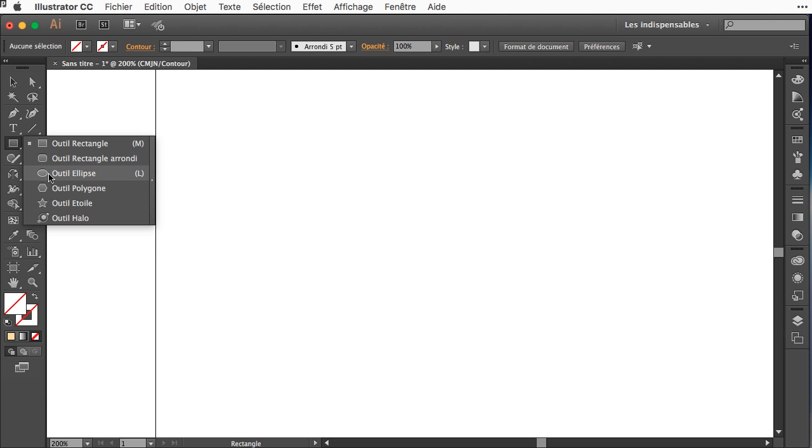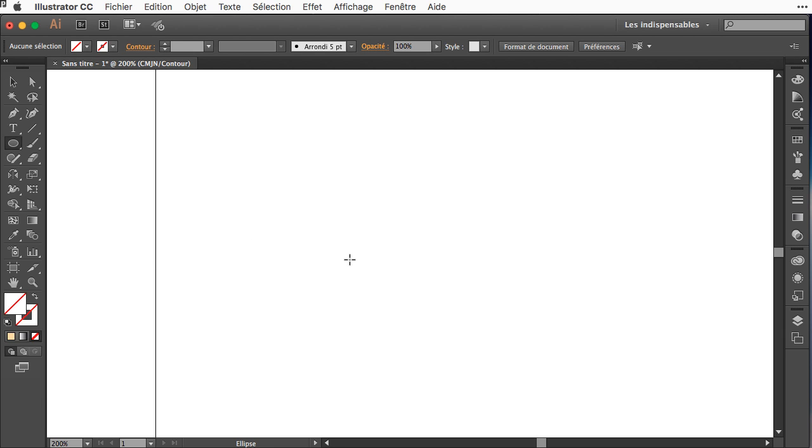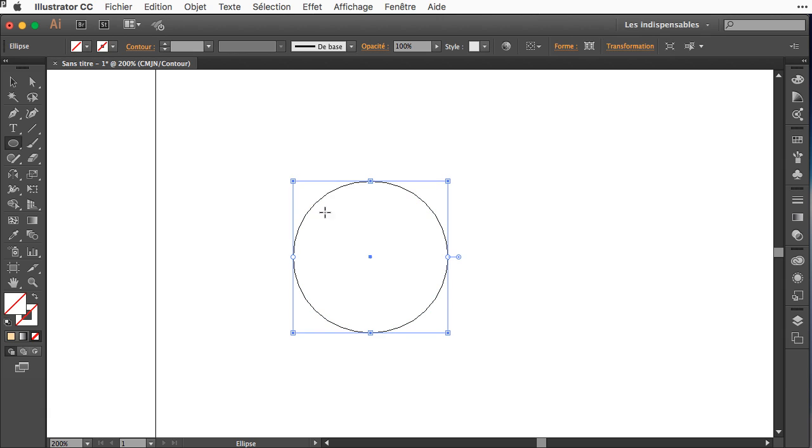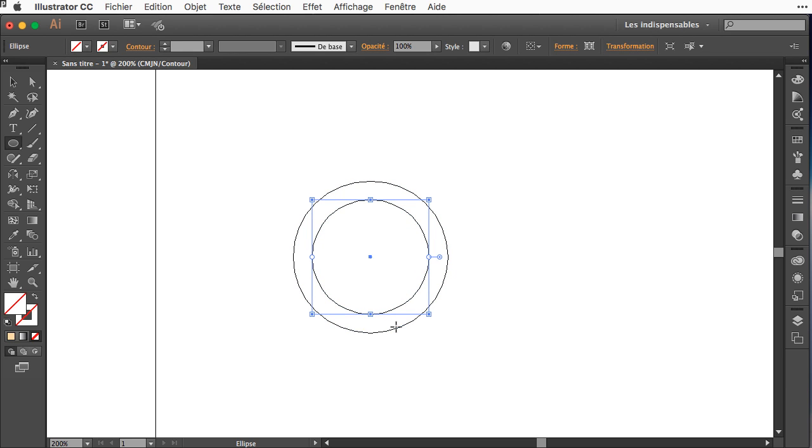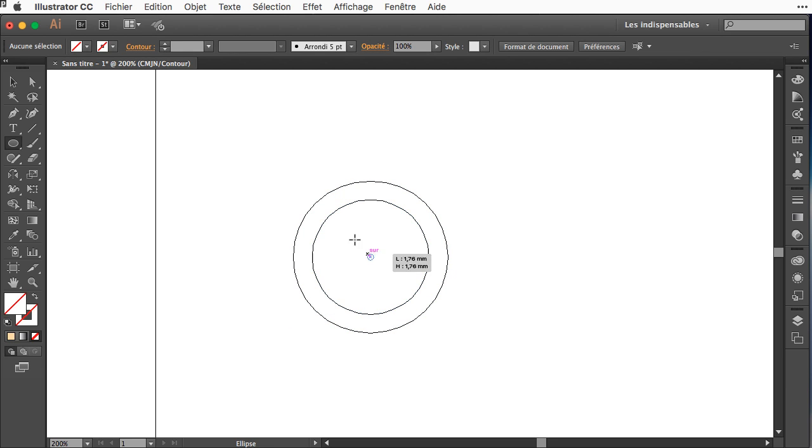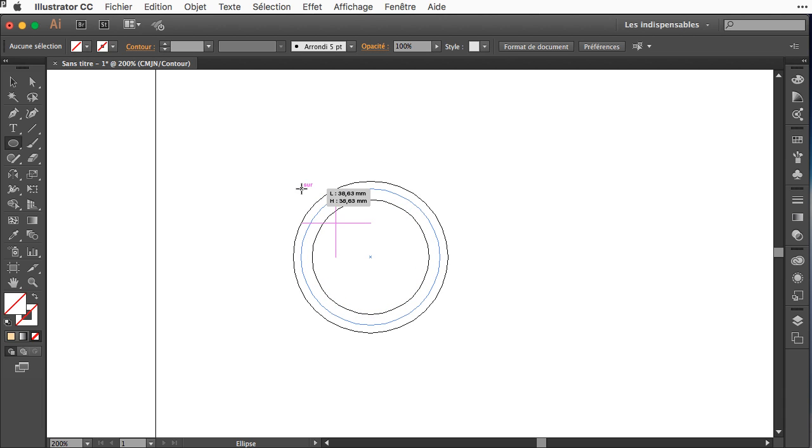Then here I will choose the elliptical tool, make a first circle, then I will make a second circle, then I will make a third circle.